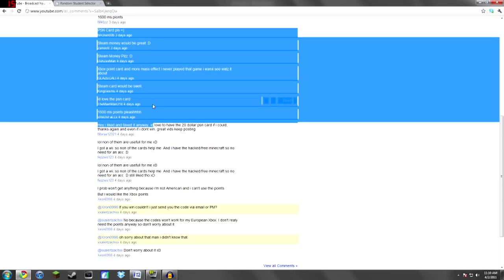So congratulations to you guys who won. I know I sound really bored right now but that's just because I just woke up.